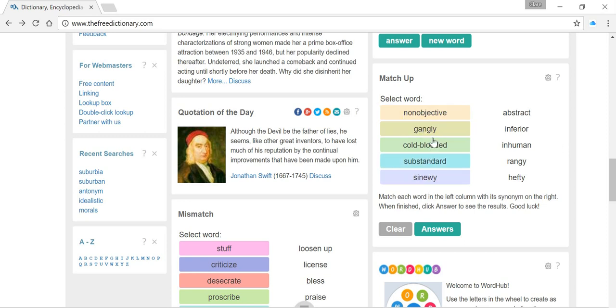We've got our words here and we can match them up with these ones. If you haven't watched the video on how to play, it might be a good idea to have a look at that one.